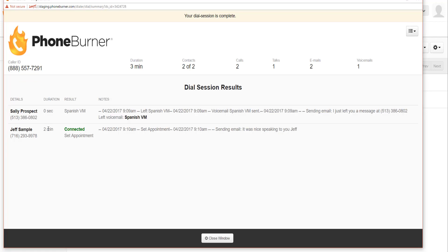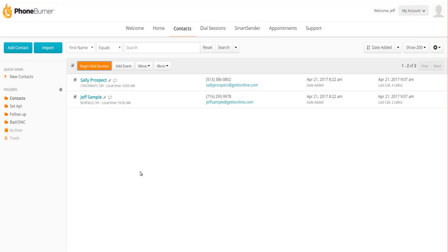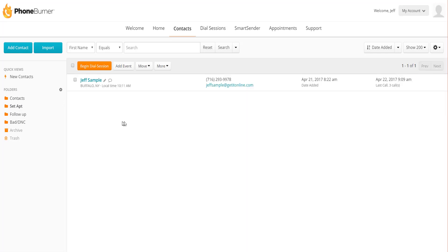You click the disposition button once you're done with the record and ready to move on to the next call. Our session has ended — we see the Dial Session Summary showing the outcome of all the calls. Since we set the voicemail button to not move Sally, she should still be in our Contacts folder. Jeff had an appointment set, so he should be in our Set Appointment folder. If we click on the Set Appointment folder, there's Jeff Sample right there.